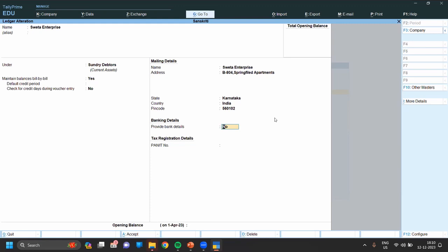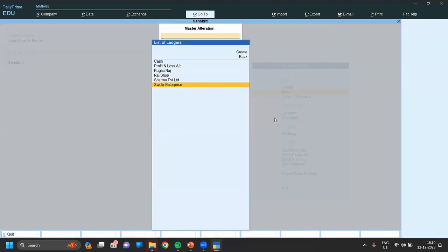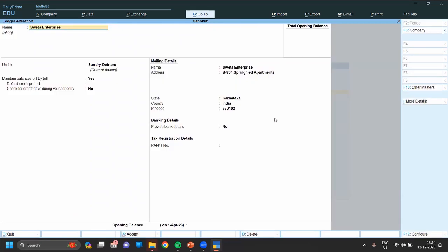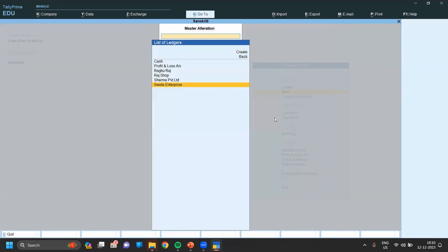As mentioned, the shortcut key to save is Ctrl+A. Now you can see we can already save, and we can see the address and everything is entered. So if you want to alter anything or change anything, you can do so.